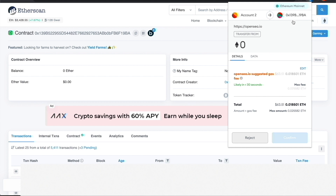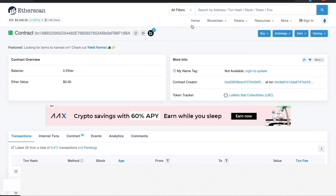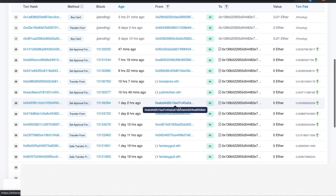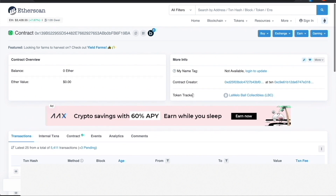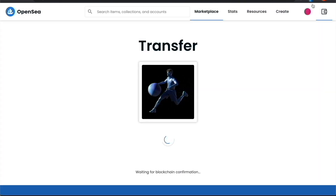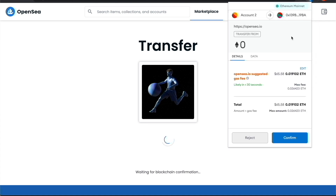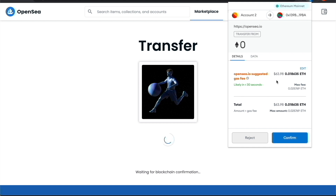You can always double-check by pasting the contract address into etherscan.io in the search bar — it will tell you it's a contract and show the token project name. As you can see, the gas went up almost double — from around 35 to 63 now — showing just how quickly gas prices can change. So I'm definitely not going to send it right now.